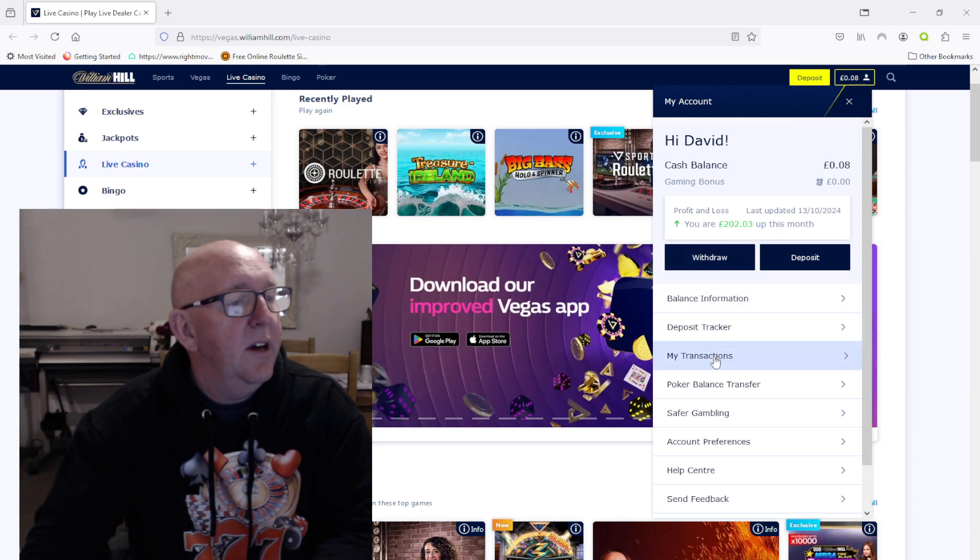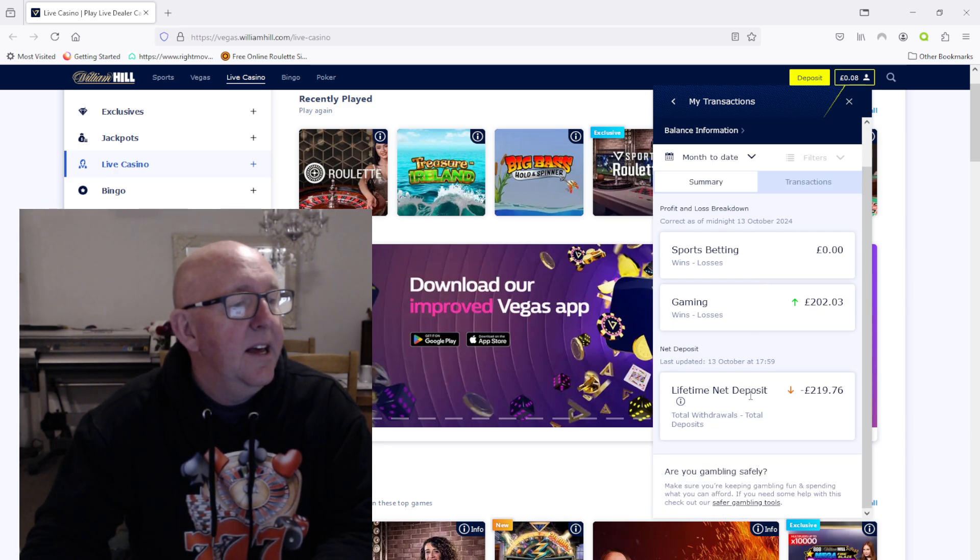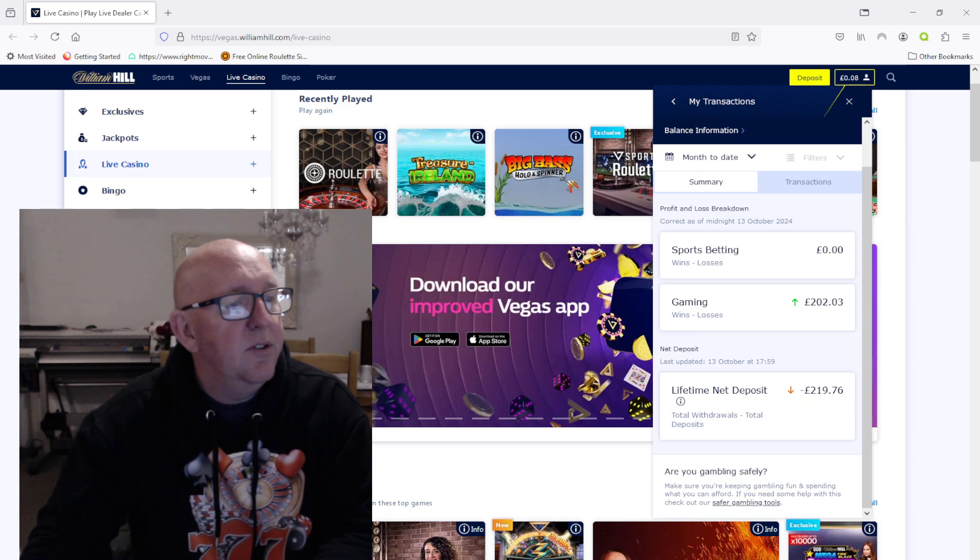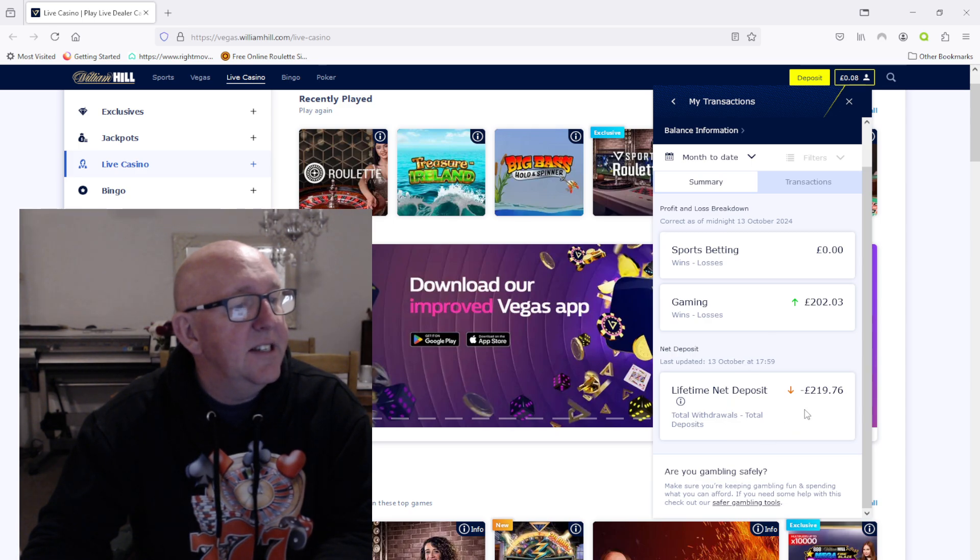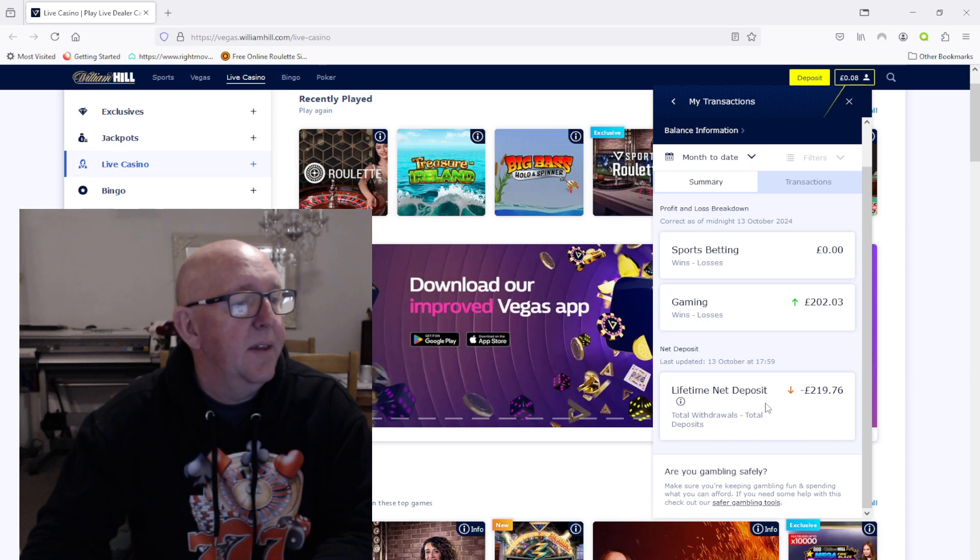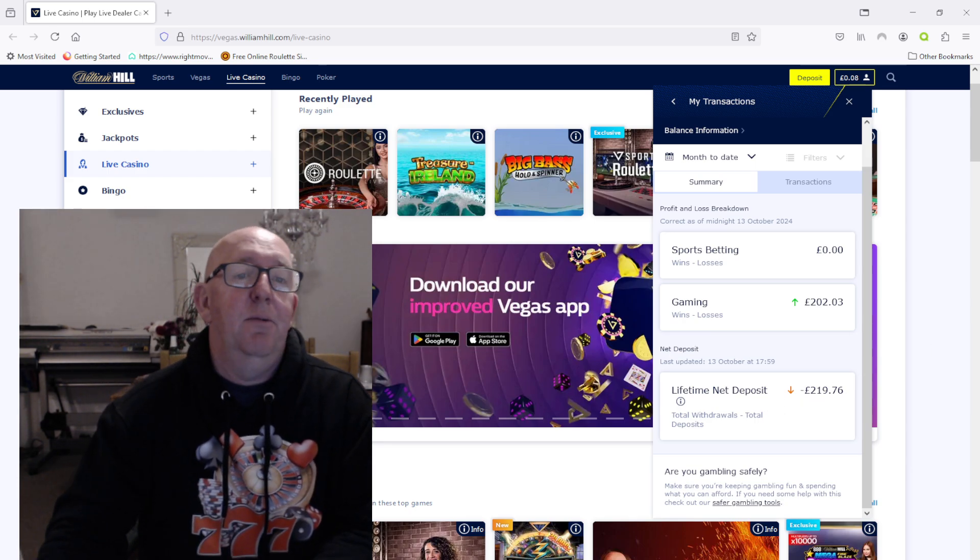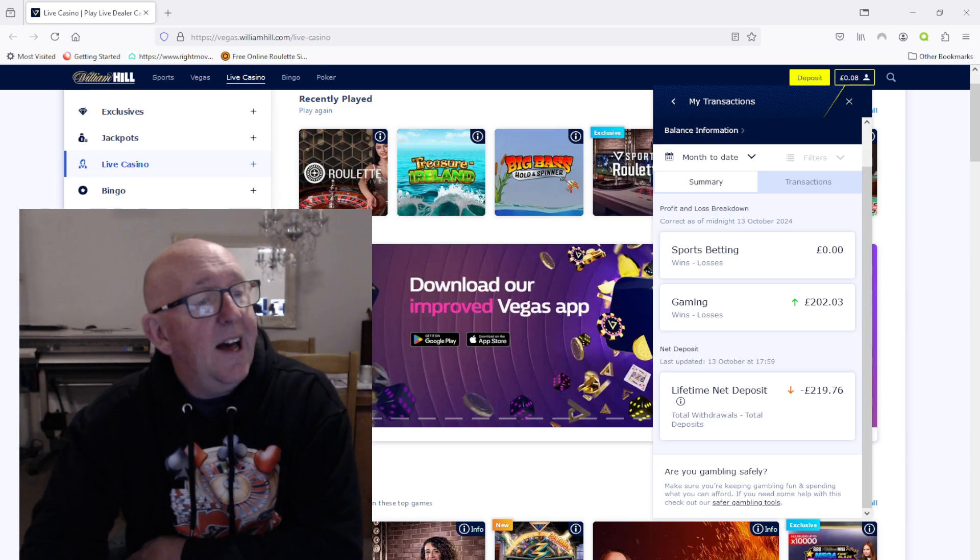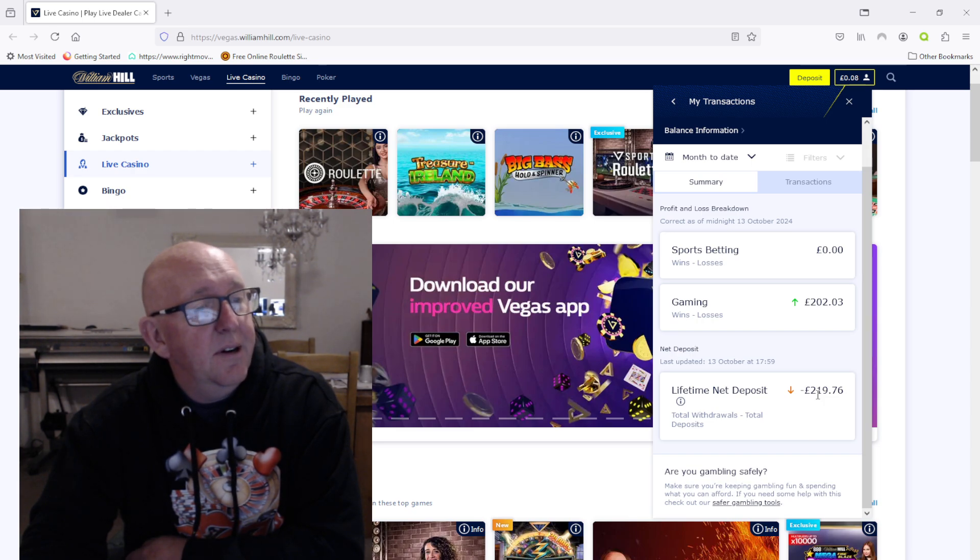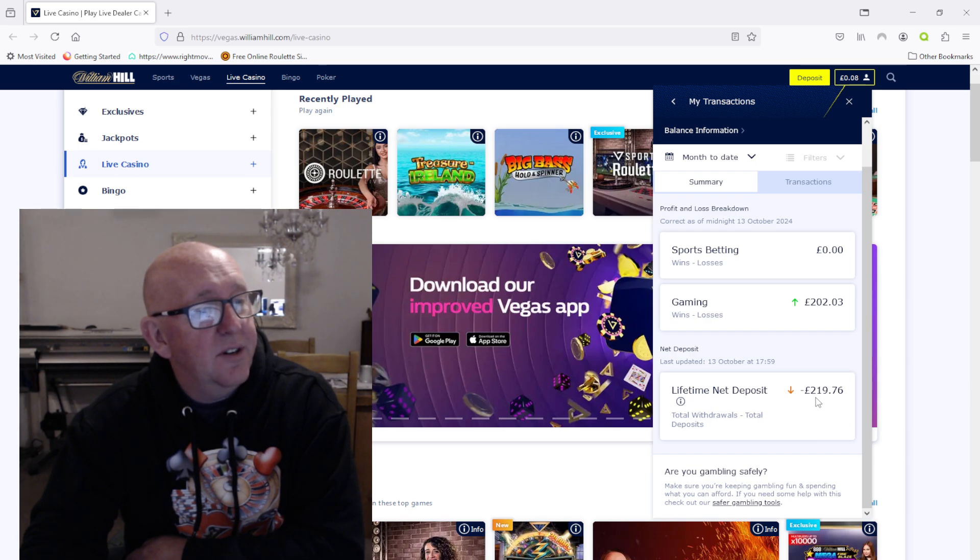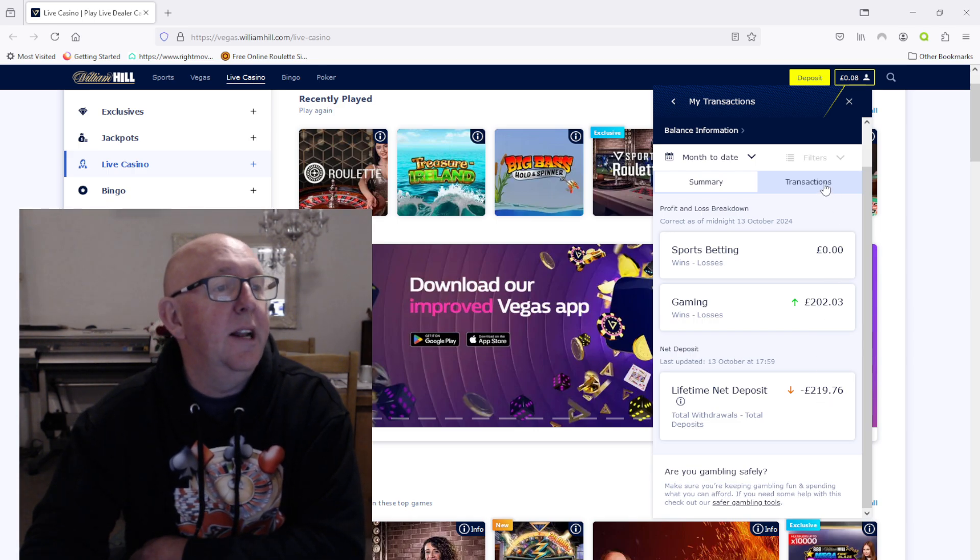But if I look at the transactions here, the lifetime net deposit and total withdrawals is down to £219.76. Lifetime net deposit, right? So total withdrawals, total deposits. Now I can tell you now, no word of a lie, that a couple of years ago were probably five or six, and I don't mean five or 619, it had probably a two behind it, right? Five thousand, six thousand, two hundred quid in the hole, really.